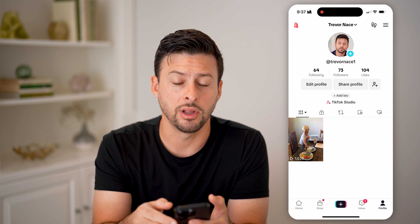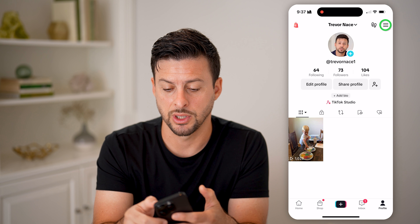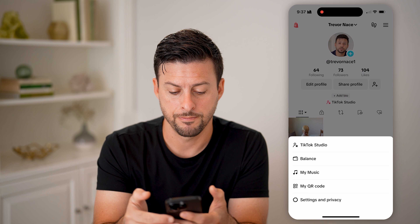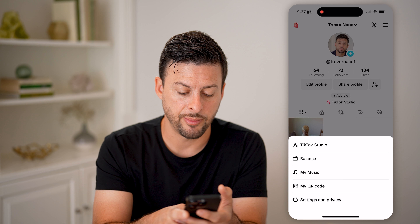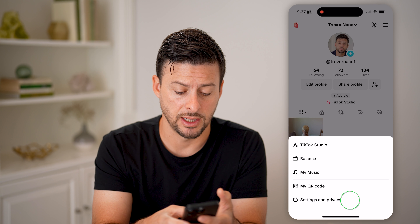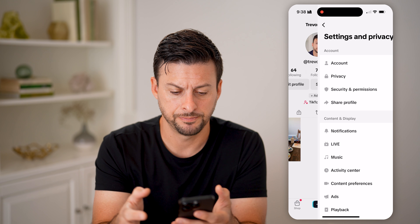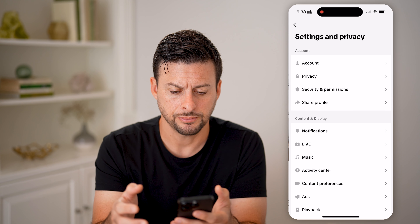Then tap on the three lines at the very top right. On here, you can tap at the very bottom on settings and privacy. And then once we're in here, the cool thing is that TikTok tracks all of your activity and it shows it to you in the activity center. So let's choose activity center.